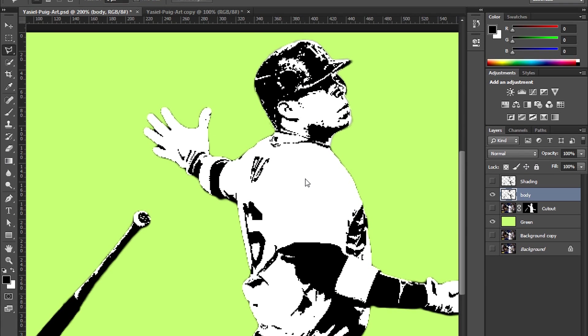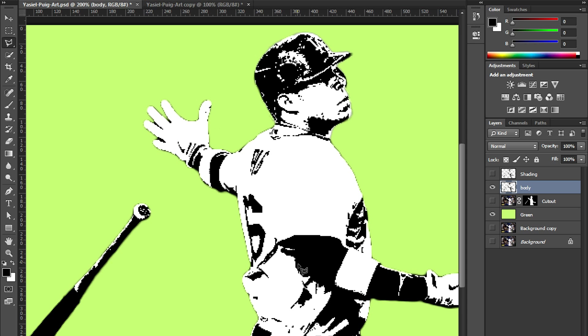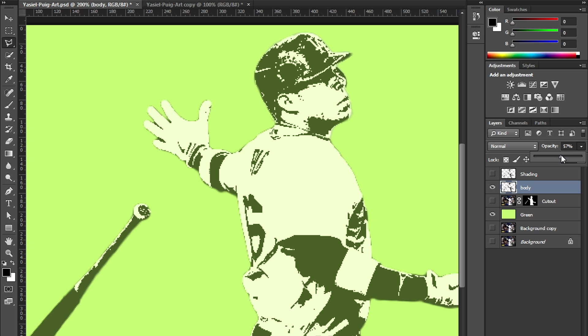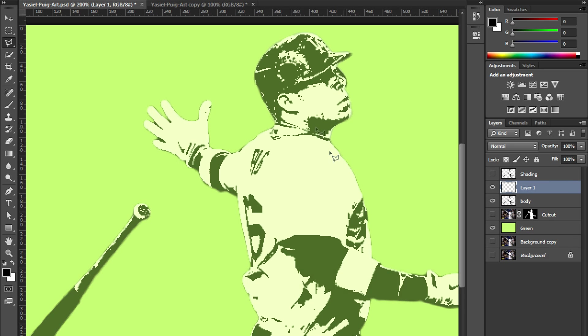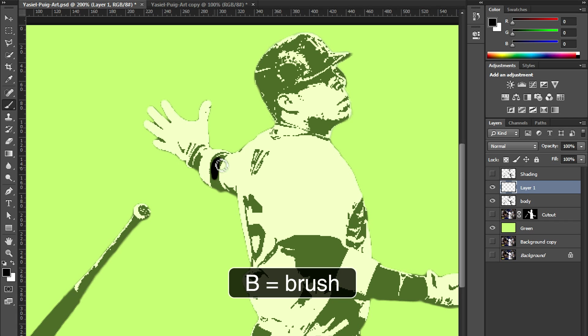Now here's the thing. The lines are a little bit too jagged and we want to make nice crisp lines. So this is what we're going to do. We're going to use this layer as a template, as a guide. So we're going to drop down the opacity. Let's make a new layer by hitting Alt Ctrl Shift N and bring up the paintbrush, the letter B.